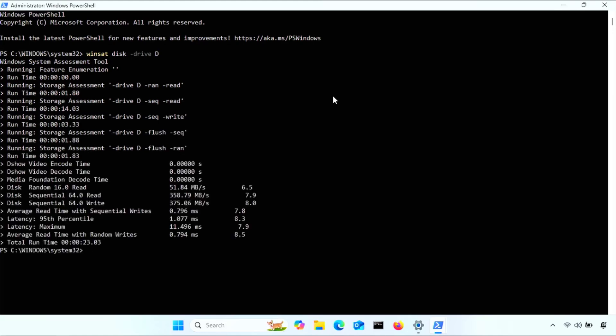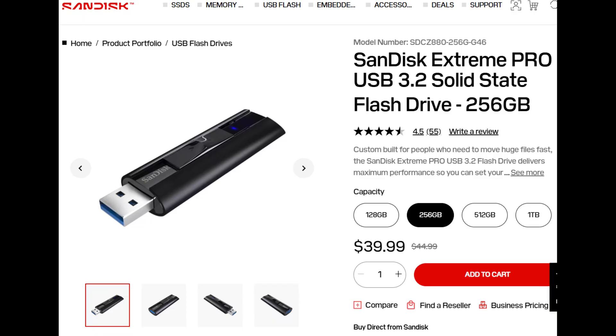Keep in mind that these measurements are in megabytes, not megabits. So for you, just choose a flash drive with the highest numbers. Just for reference, this is the flash drive that I'm using.